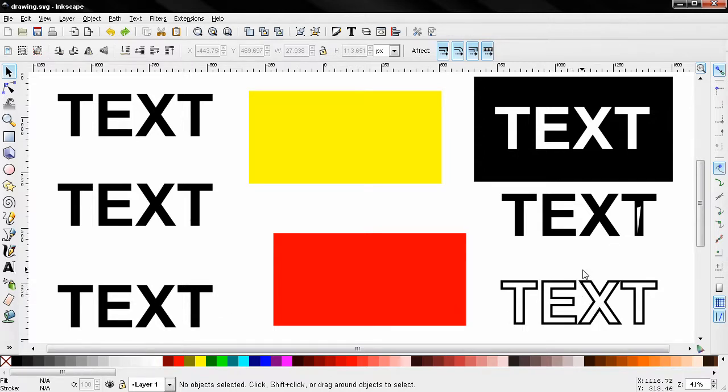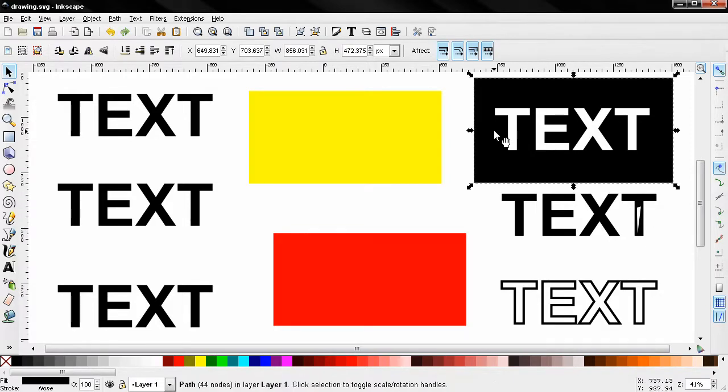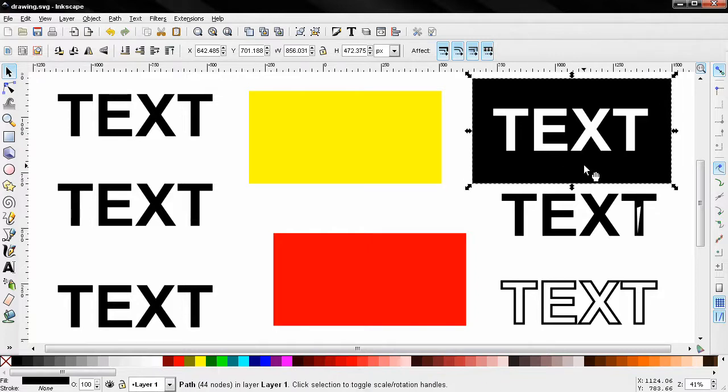I'm also going to show you how to cut out any desired shape from the text and I'm also going to show you how to do something like this.